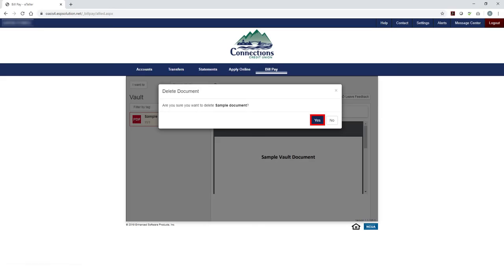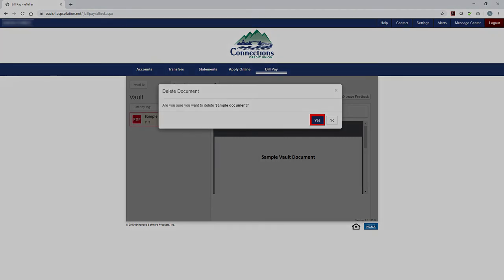The pop-up will ask you to confirm that you want to delete the document. And that is how you use the vault.